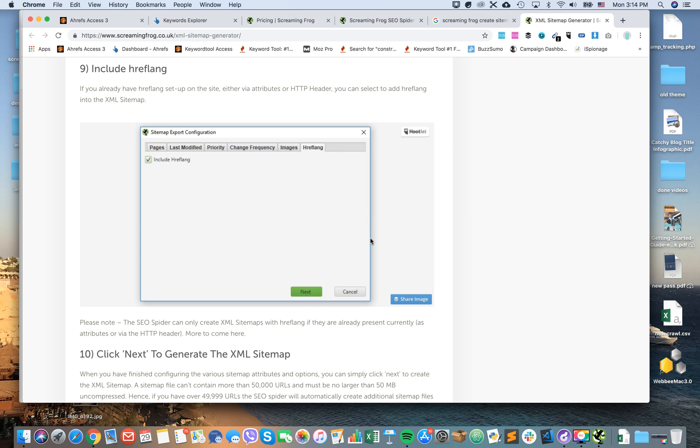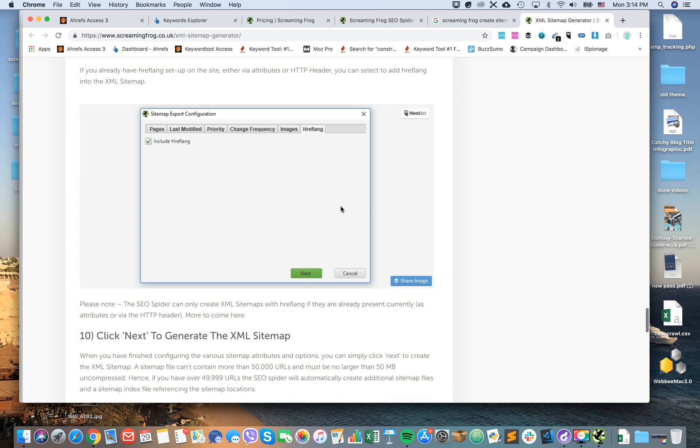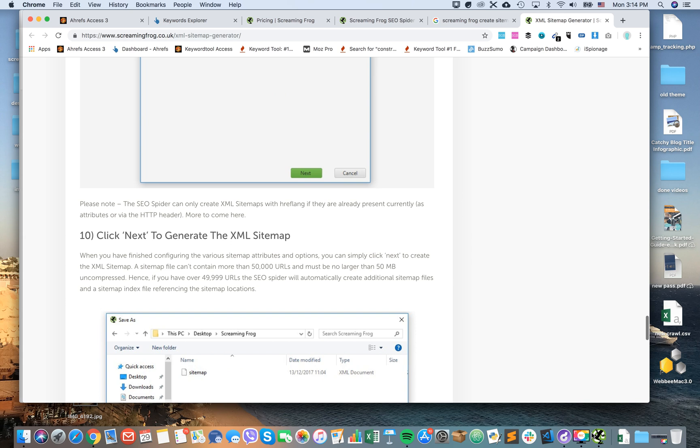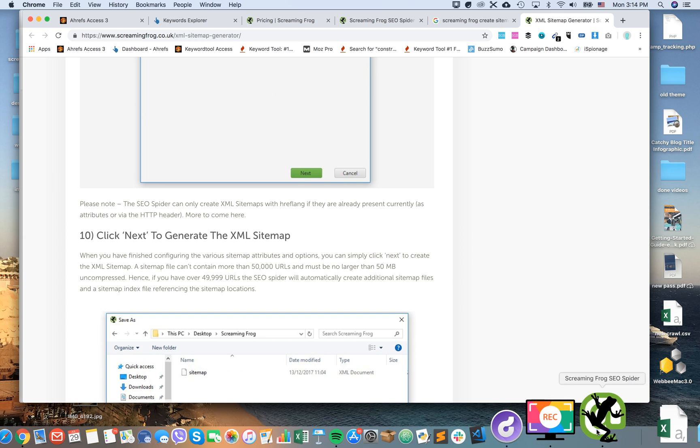Sometimes if you already have hreflang setup, you can also add hreflang to your sitemap.